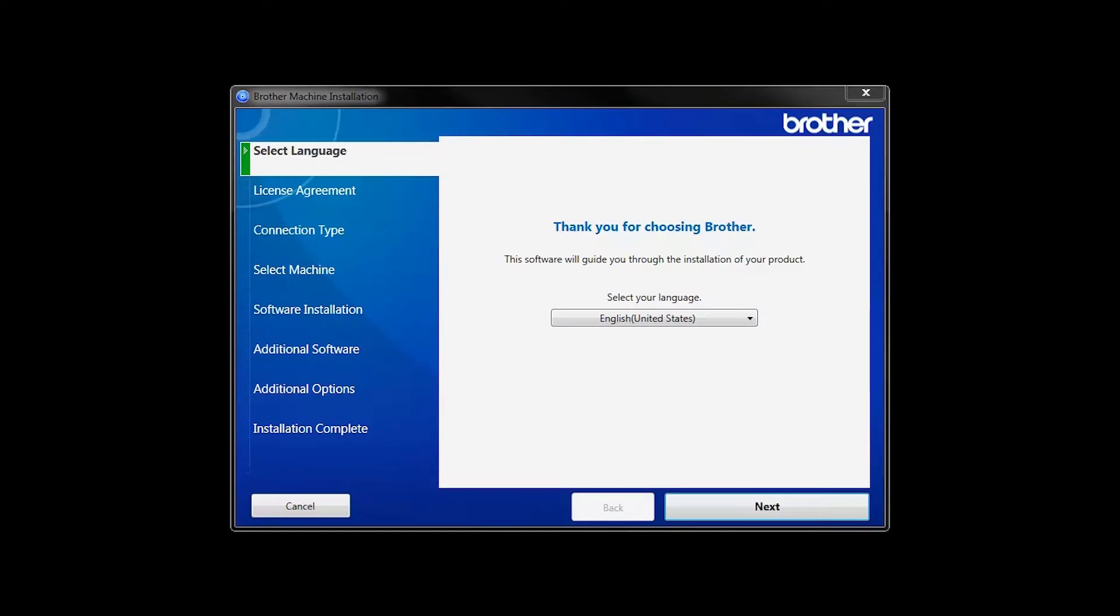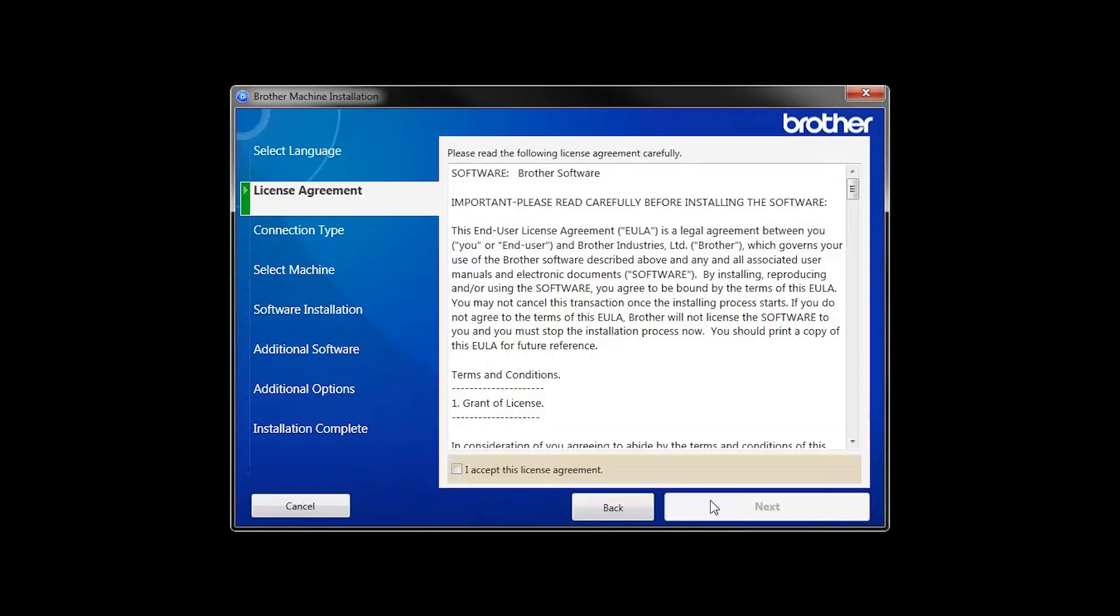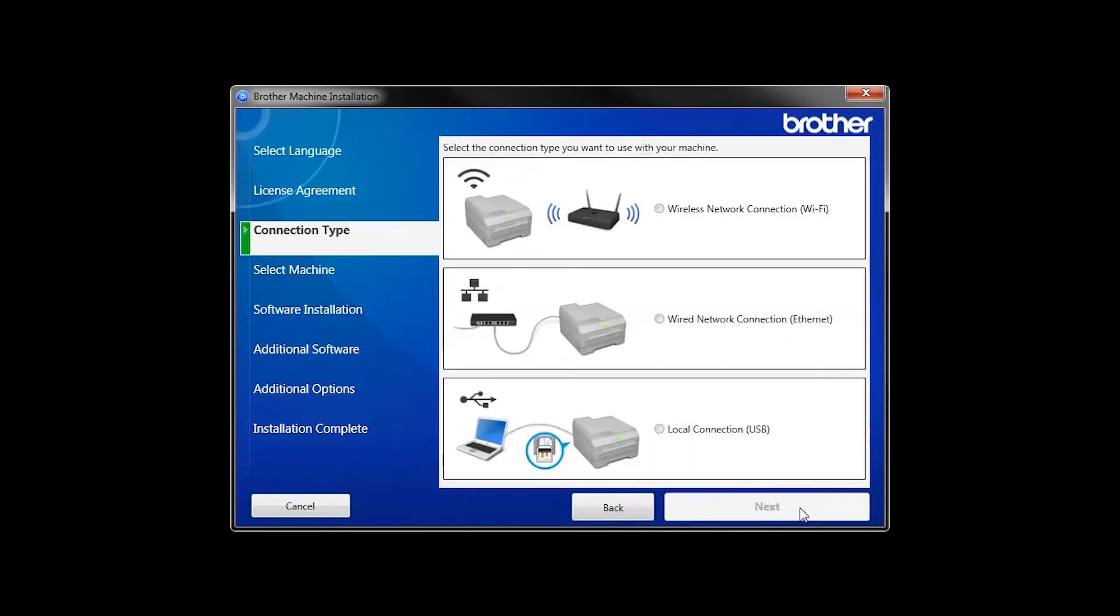When the device installation window opens, choose your language and click Next. Accept the license agreement and then click Next.